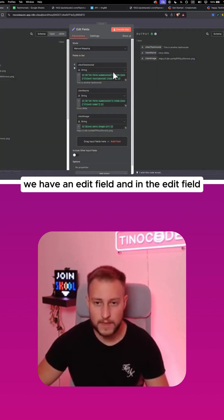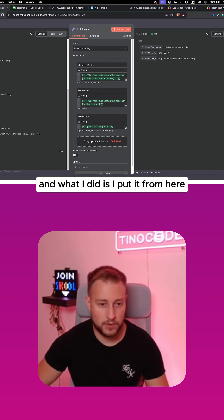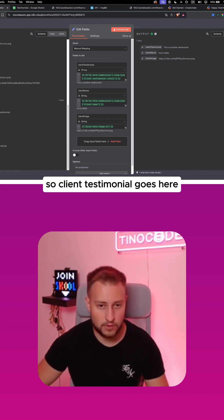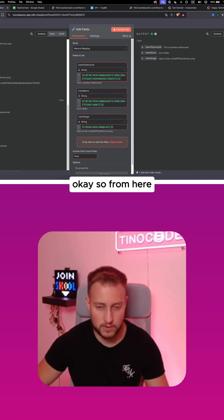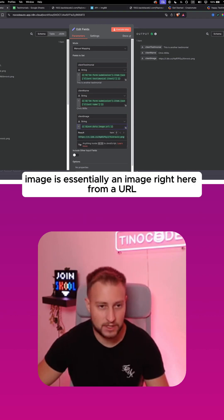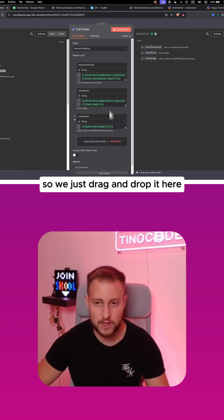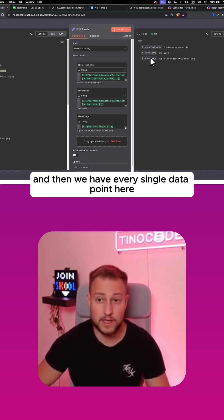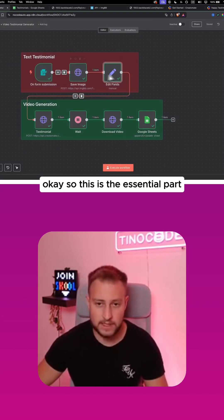From there we have an edit field node. I put in the client testimonial string dragged from here, then the client name string dragged from here, and then client image is an image URL — so we just drag and drop it in. That gives us every single data point we need moving forward in the automation.